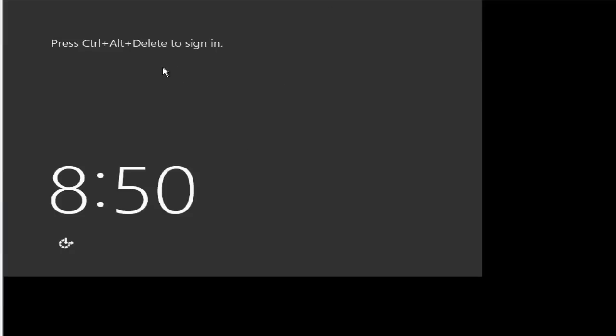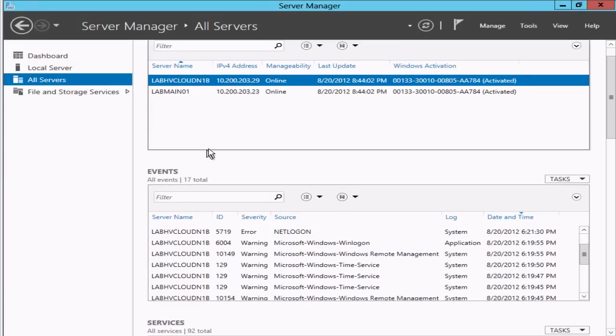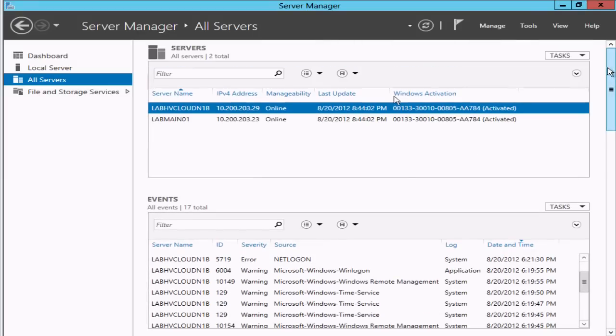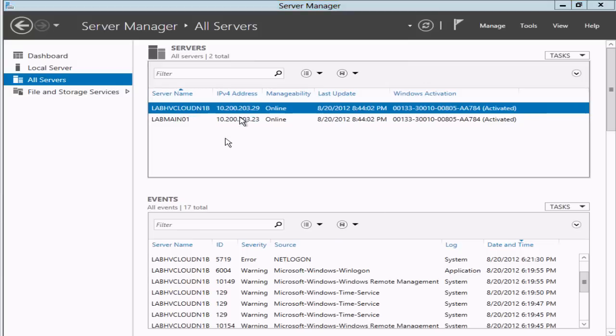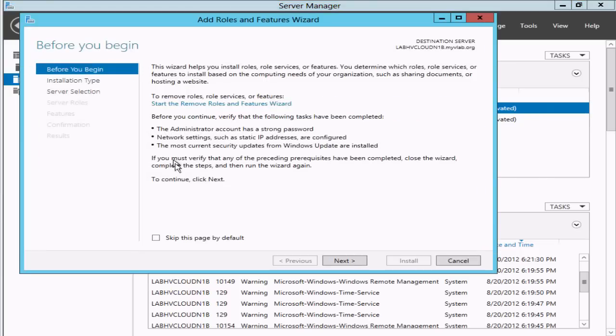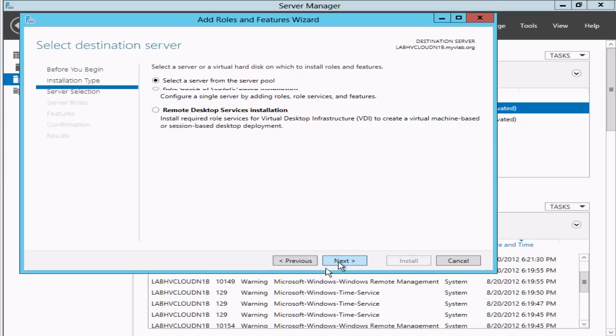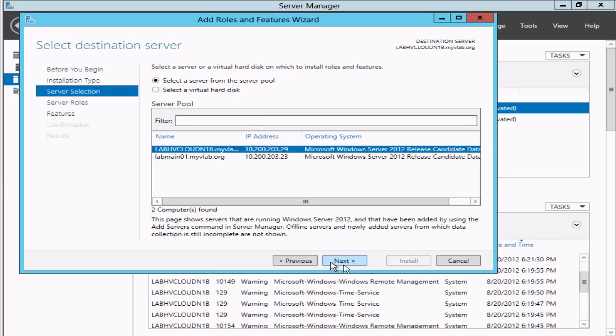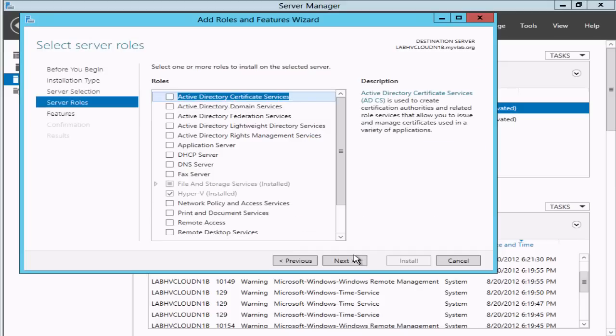That machine is now back up. If we switch back over to the system with the GUI and Server Manager, we can right-click on it and verify that the Hyper-V role is installed from the GUI as well. We can see that the Hyper-V role is installed now.